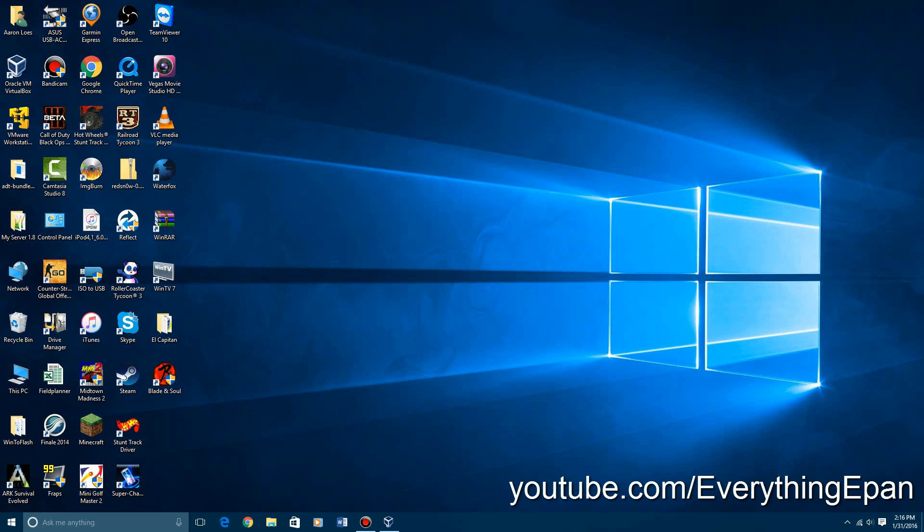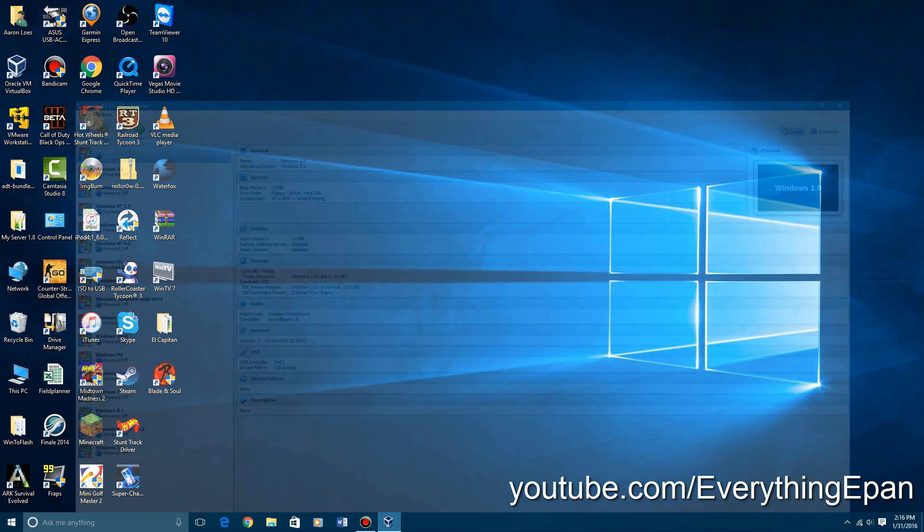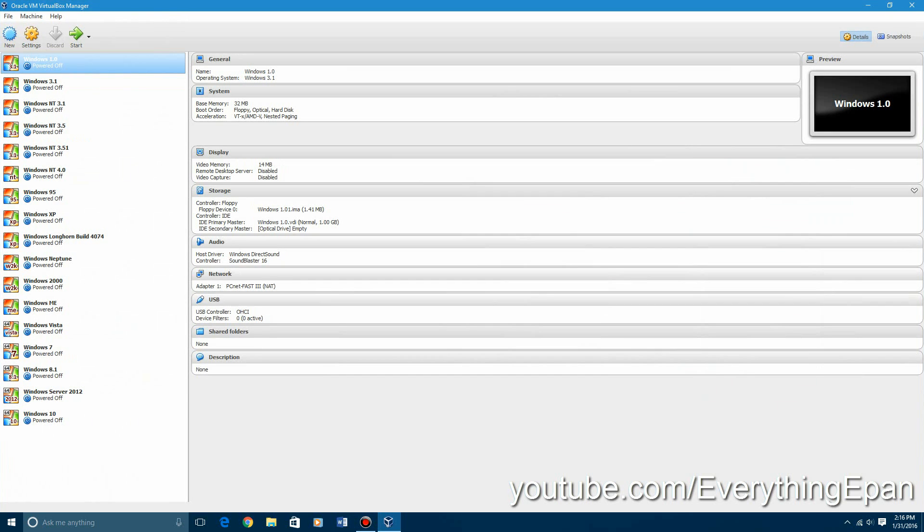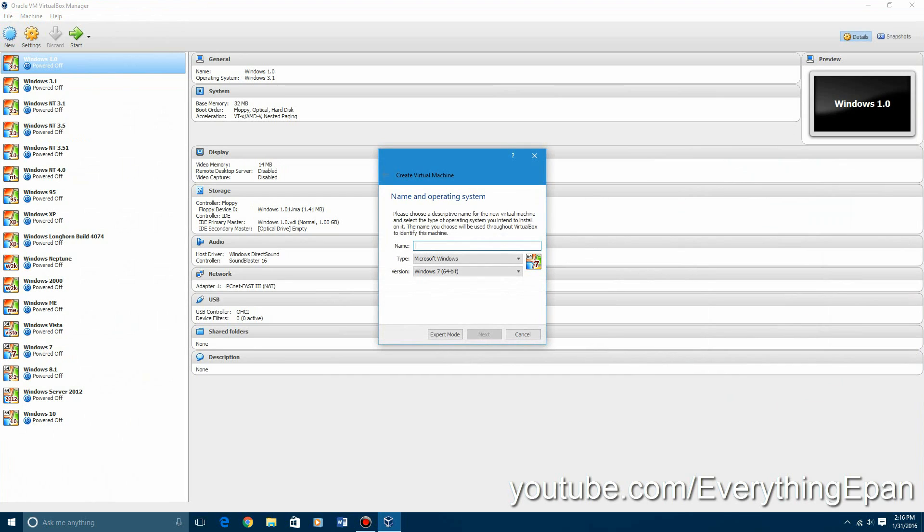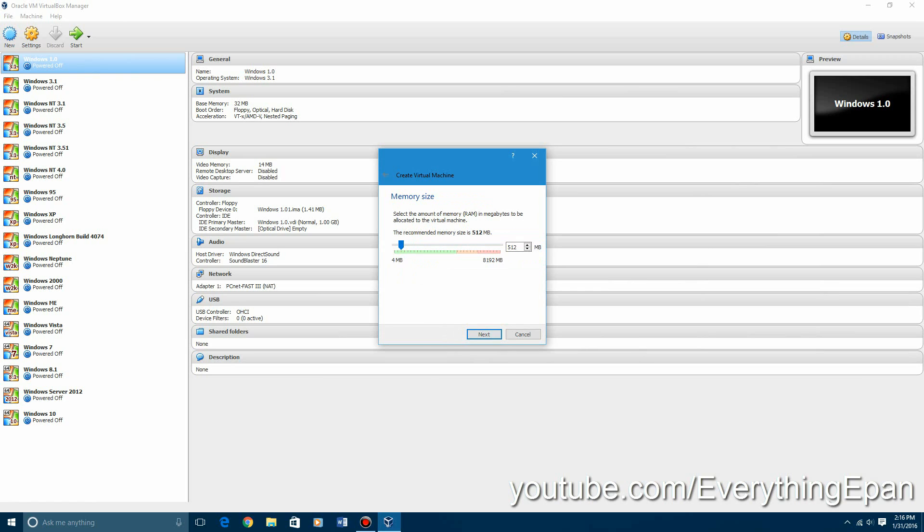We're going to go ahead and go into VirtualBox. We're going to create a new virtual machine. I'm going to call it Windows Server 2008. And it's already selected in the version. Hit next.